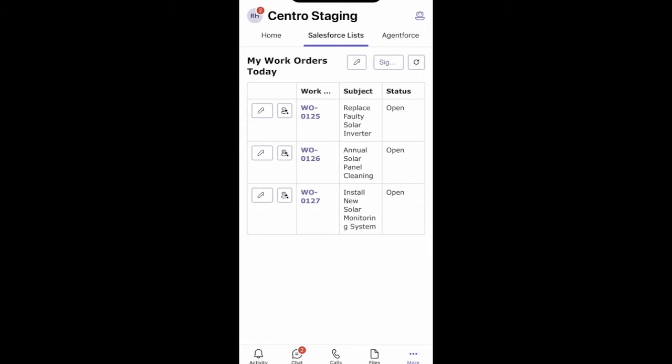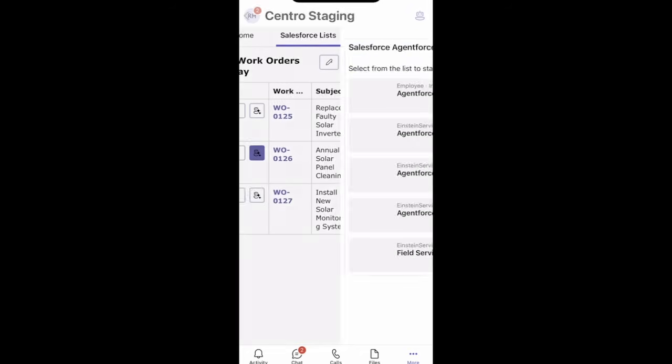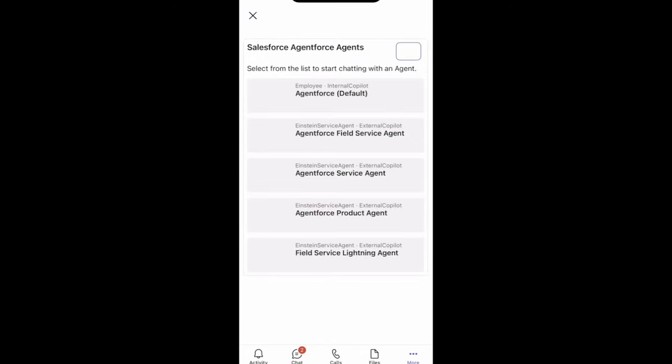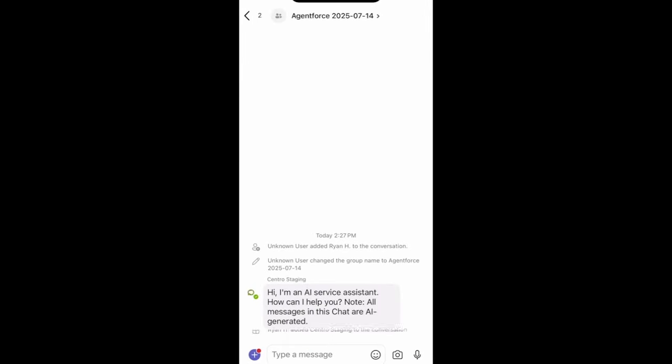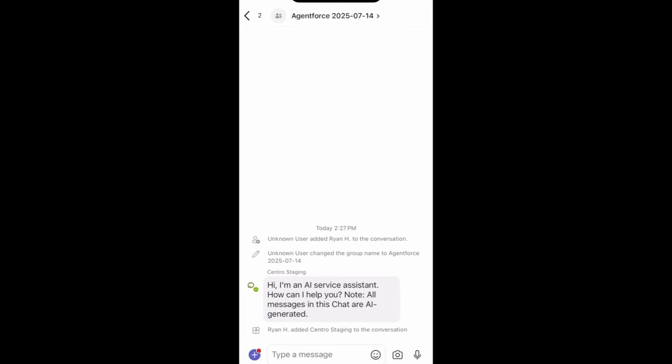I'm going to start on work order 0126 where I can ask my AgentForce agent questions about that work order. Selecting the AgentForce field service agent, I can start a new chat with that agent about that work order.